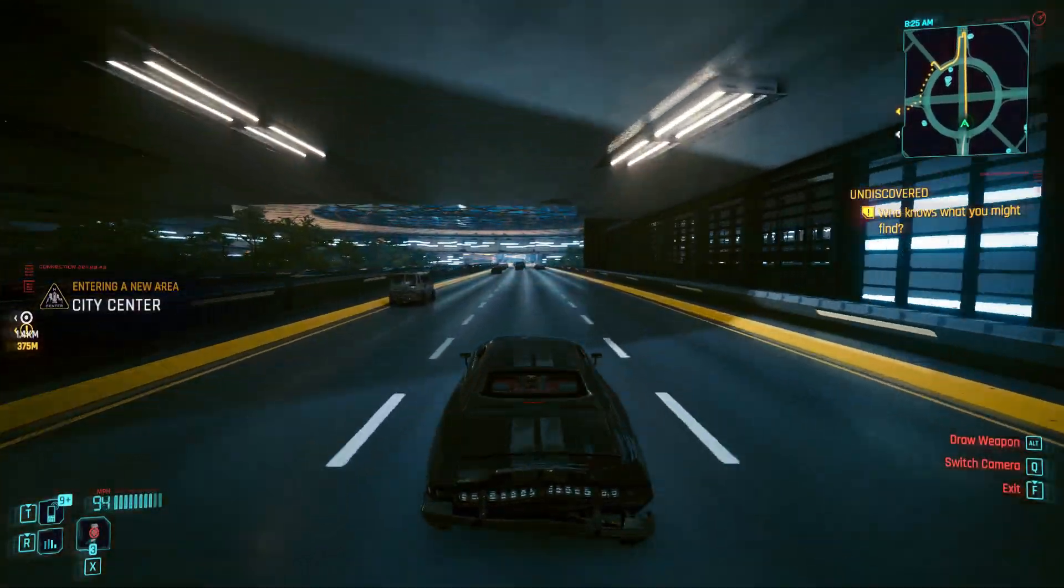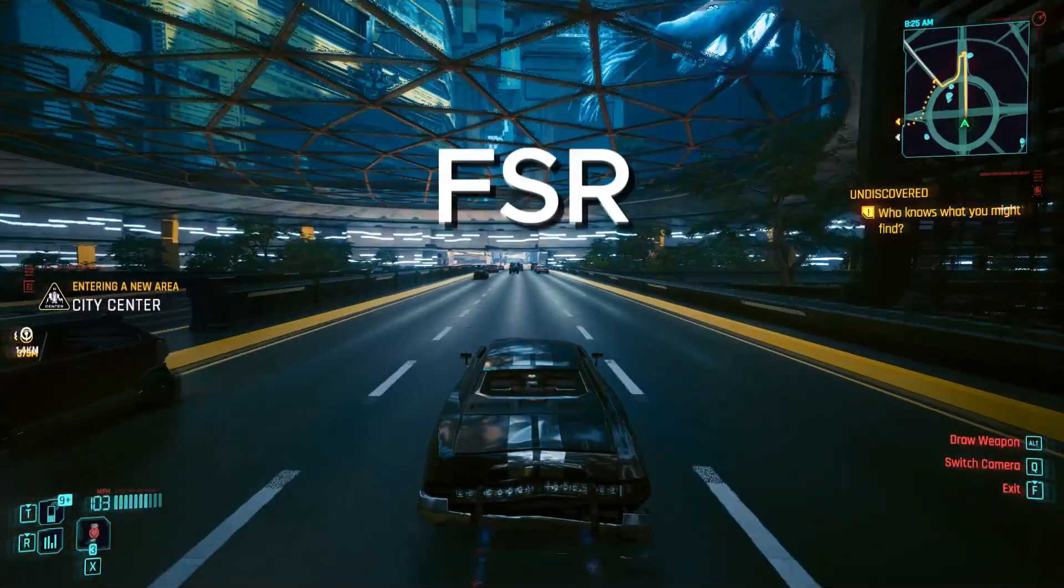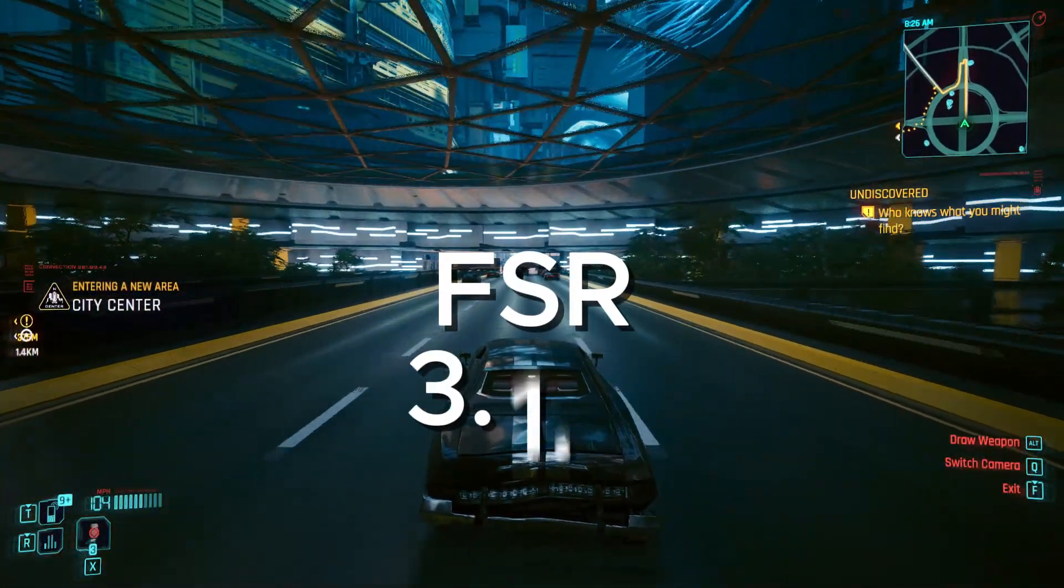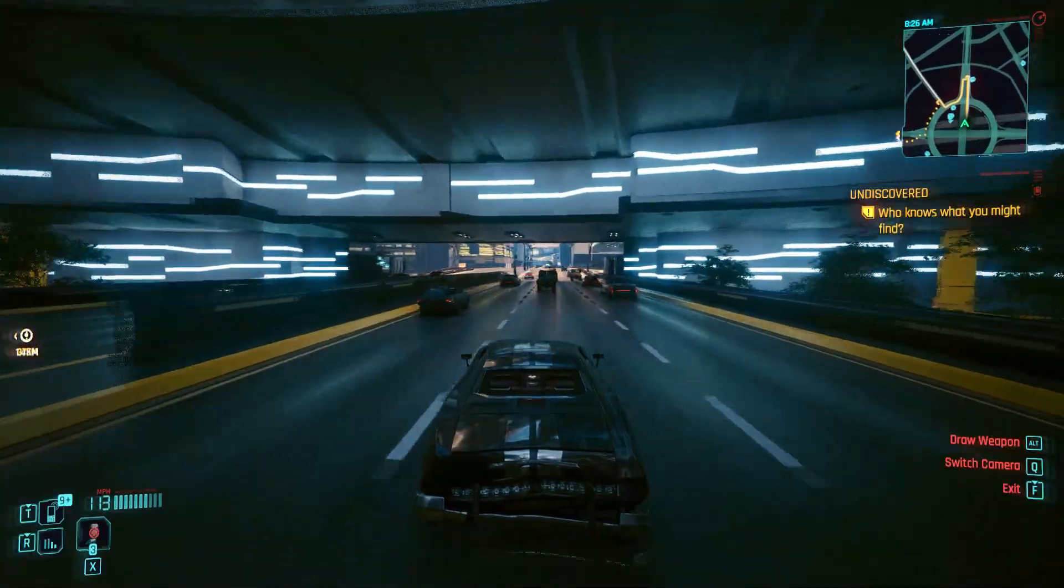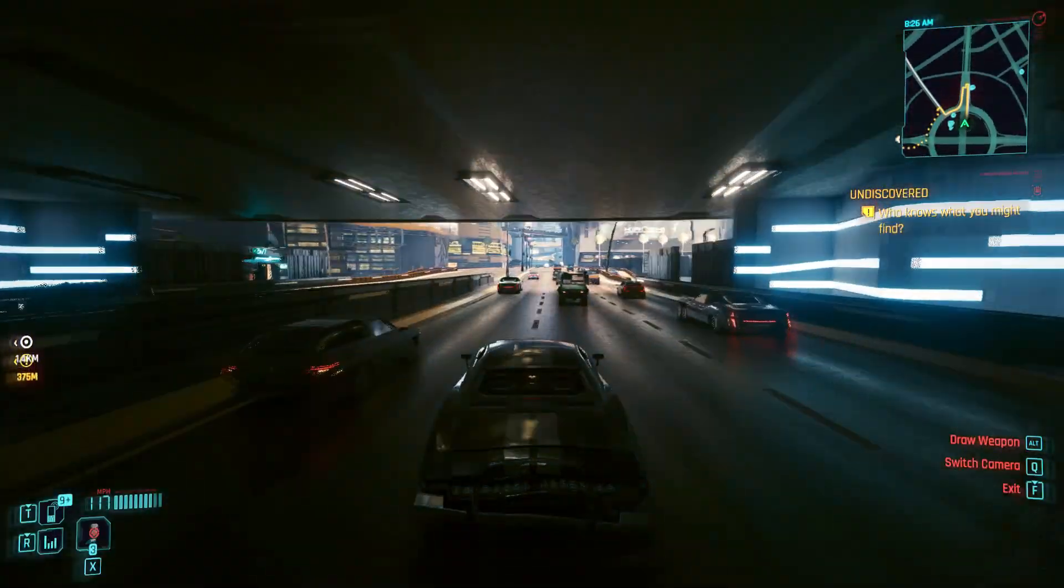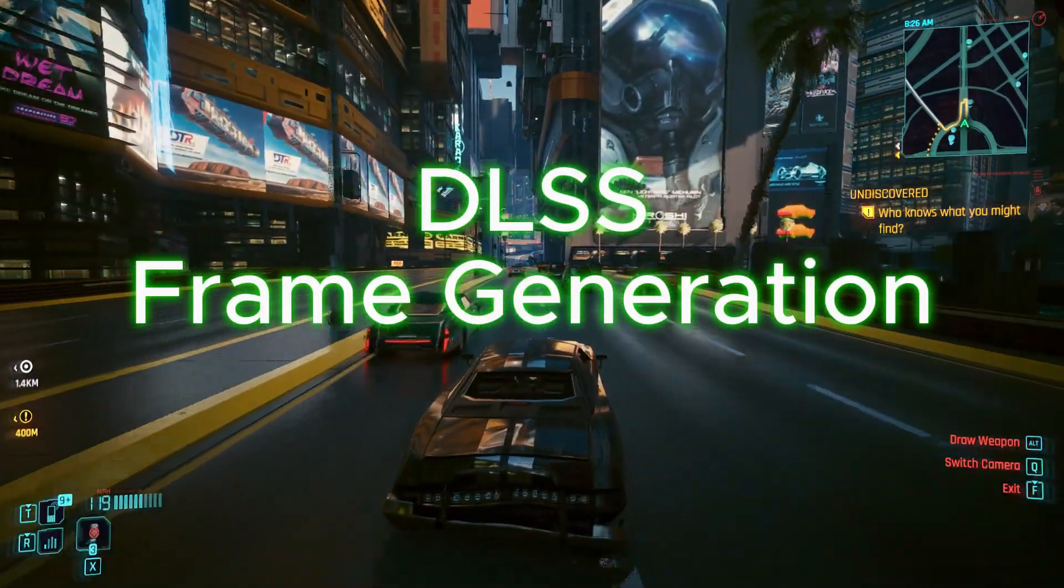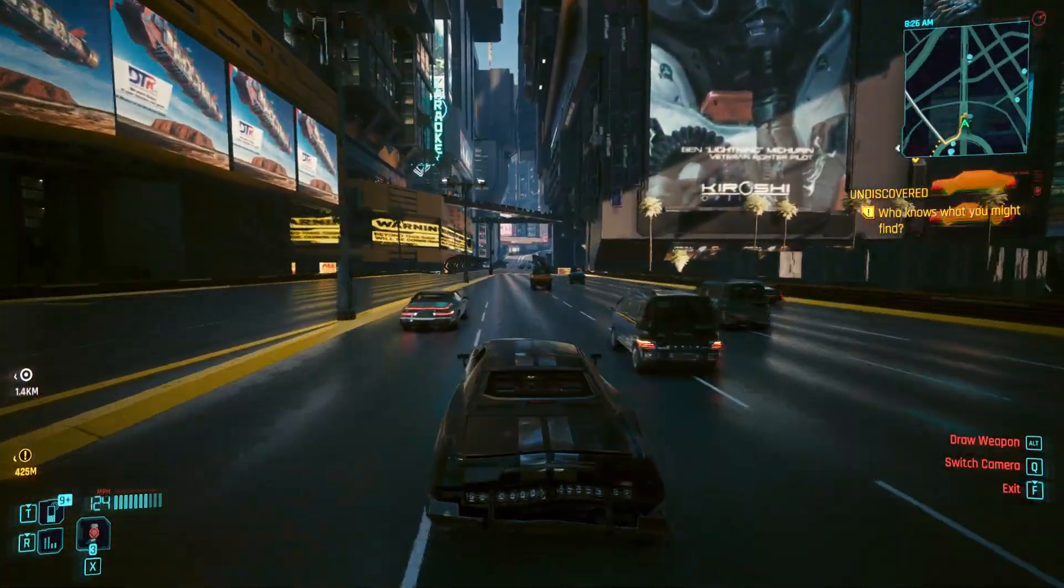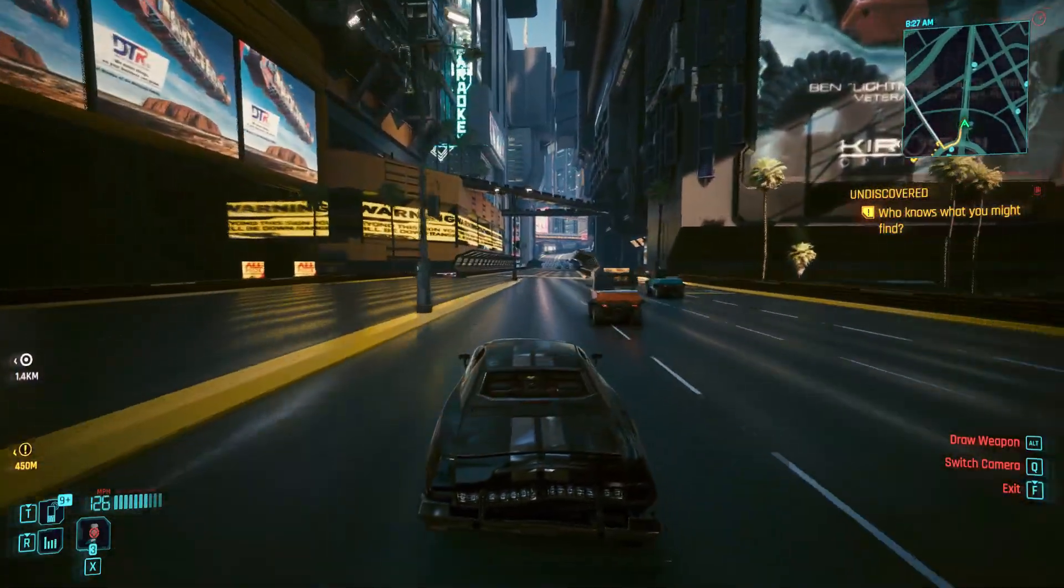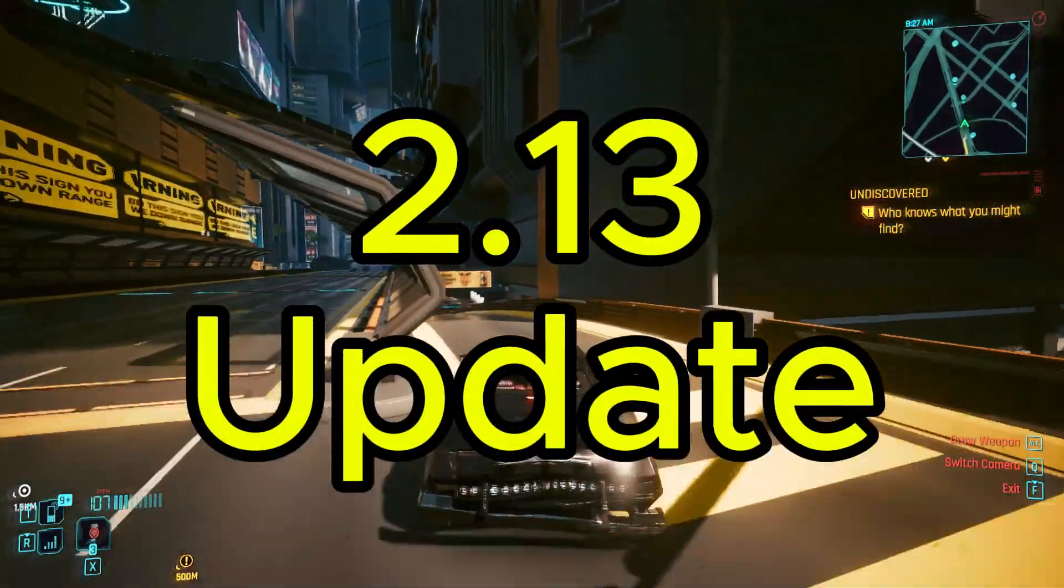In this video I will show you how to install FSR 3.1.2 on Cyberpunk 2077 with LSS frame generation on my GTX 1660 Super. I am using the latest 2.13 update.